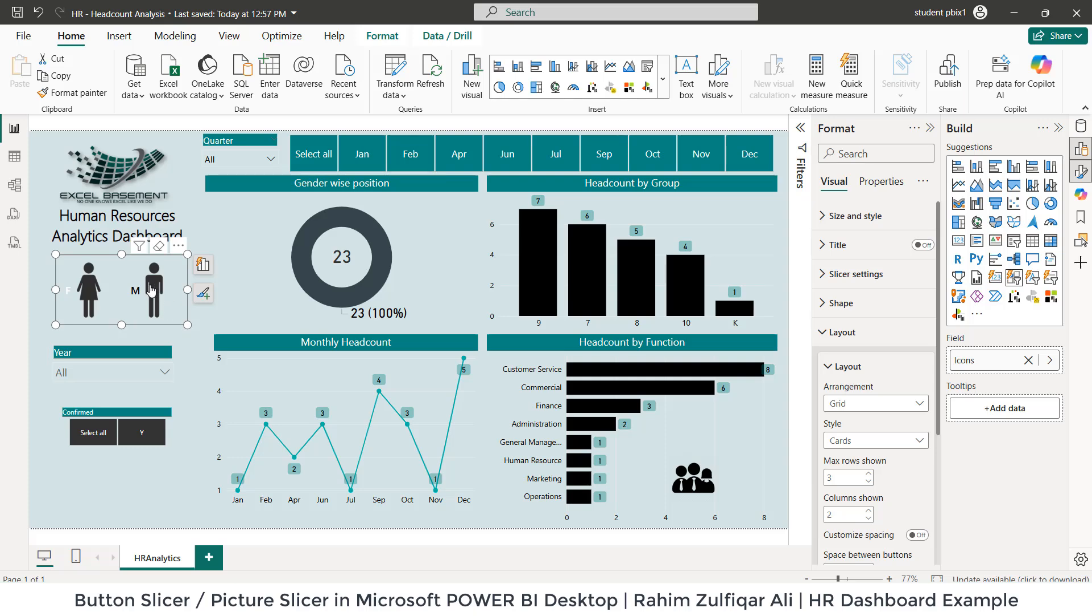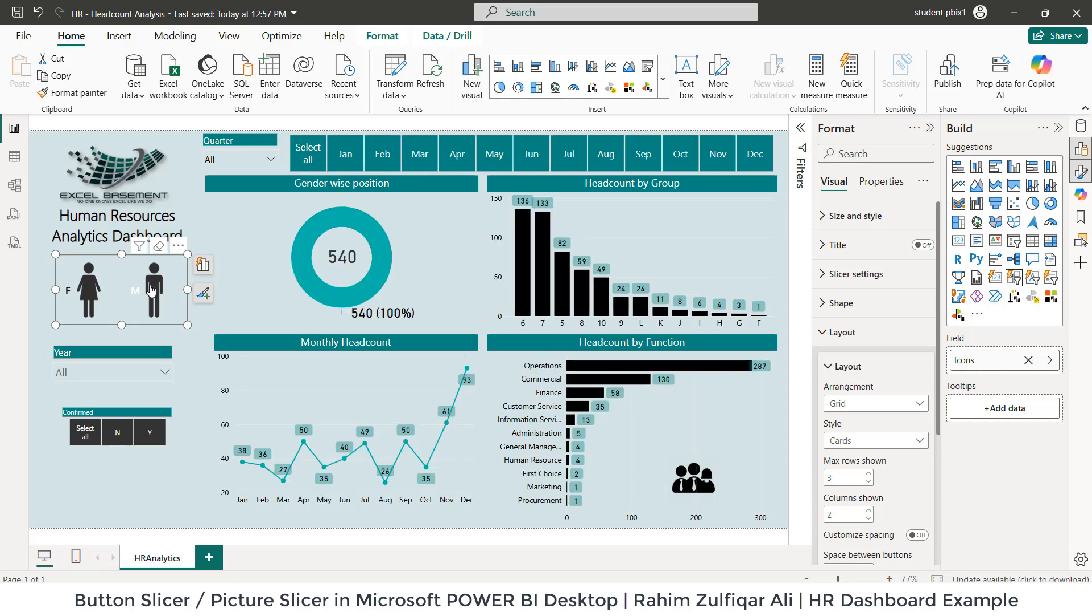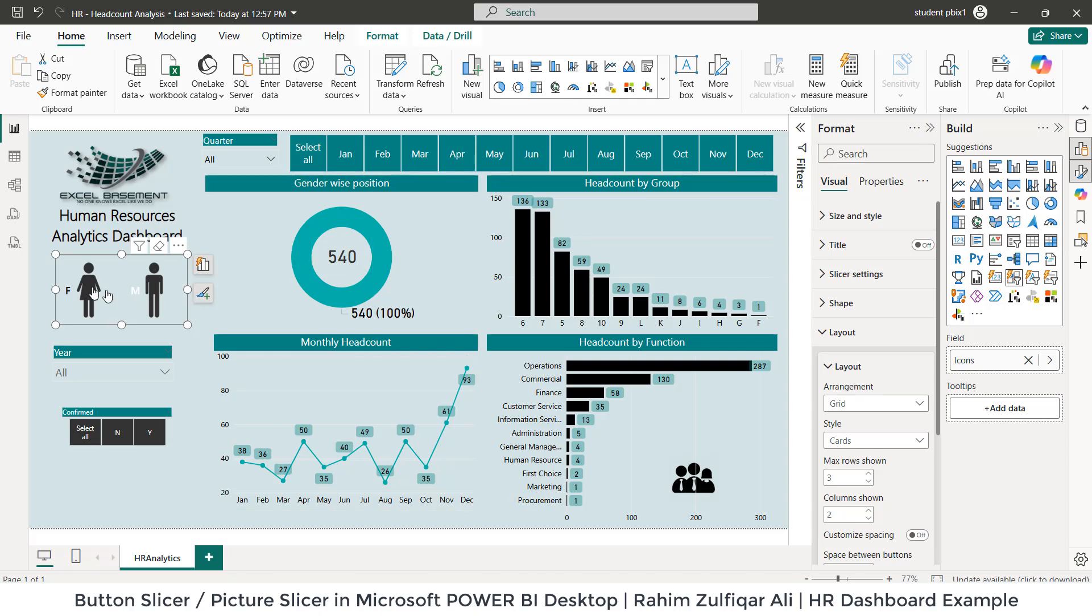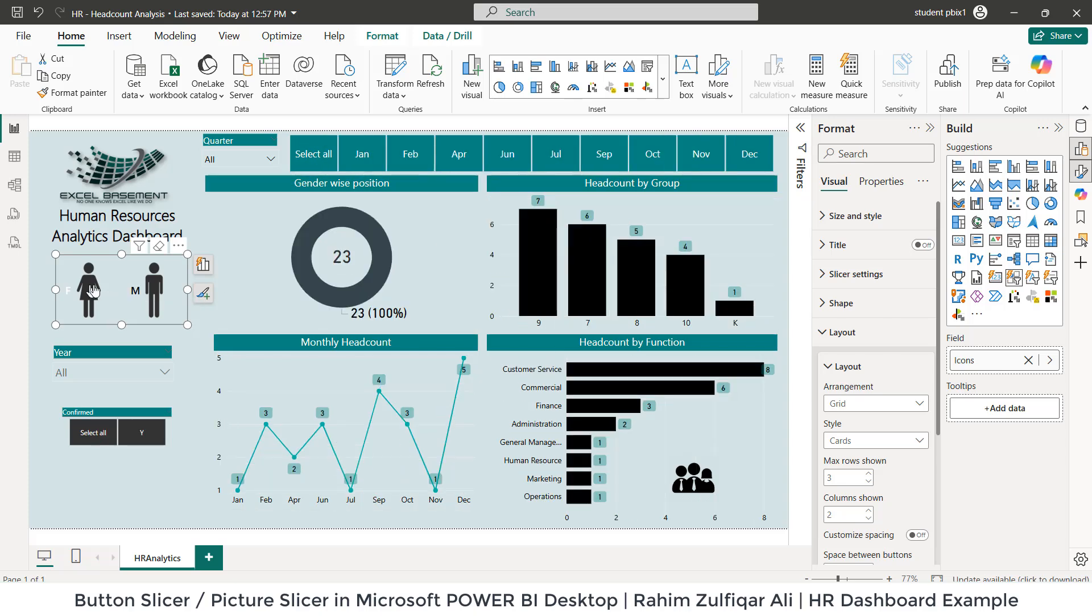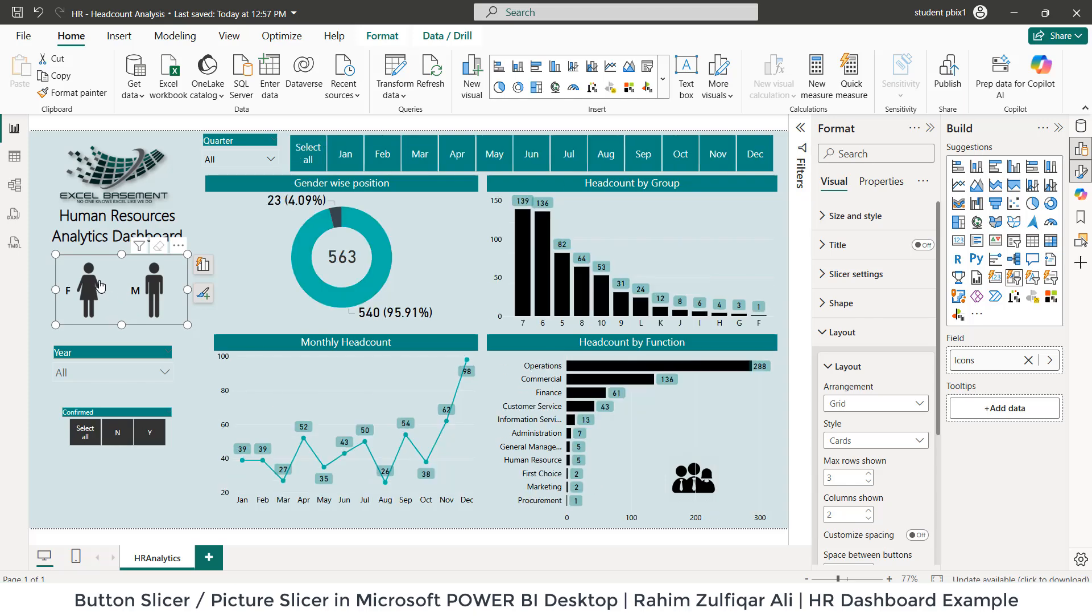And when I click on male icon or the male image, you can now see that is being entirely filtered. This is interactive based on image or button slicer. Now, how I have created this, let's learn.